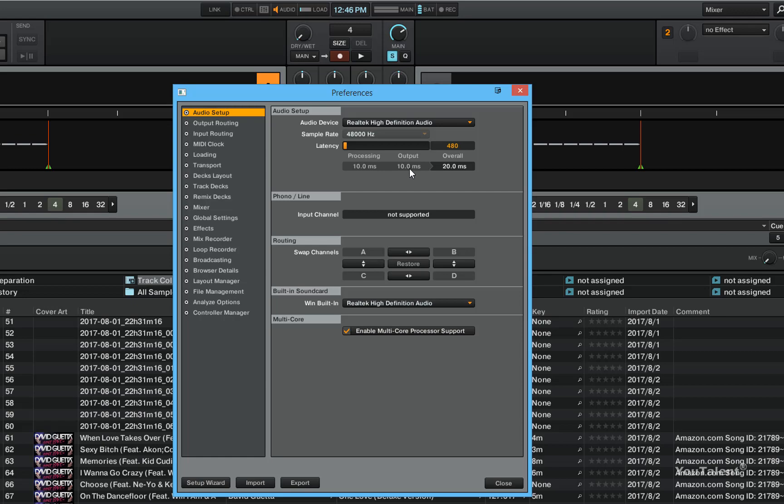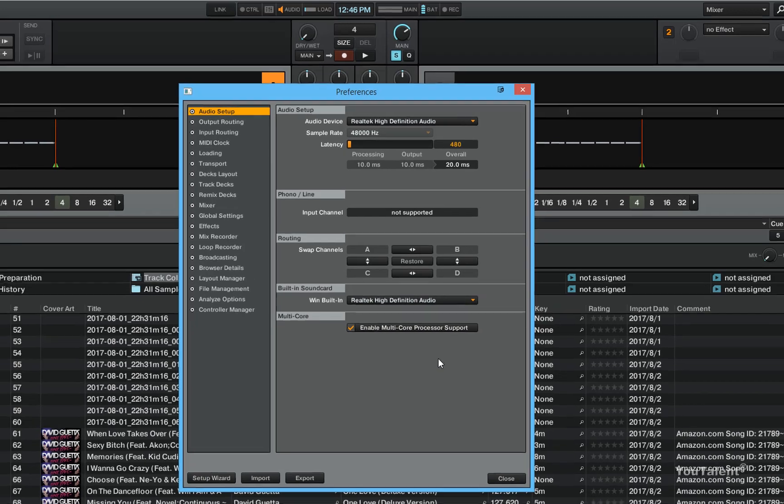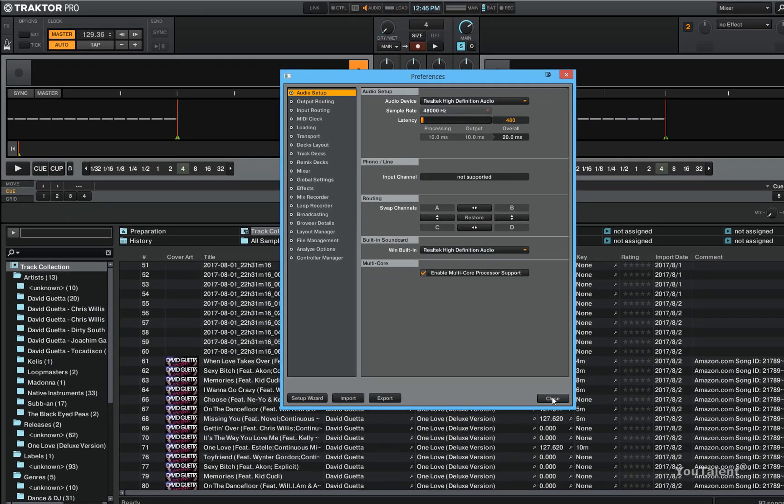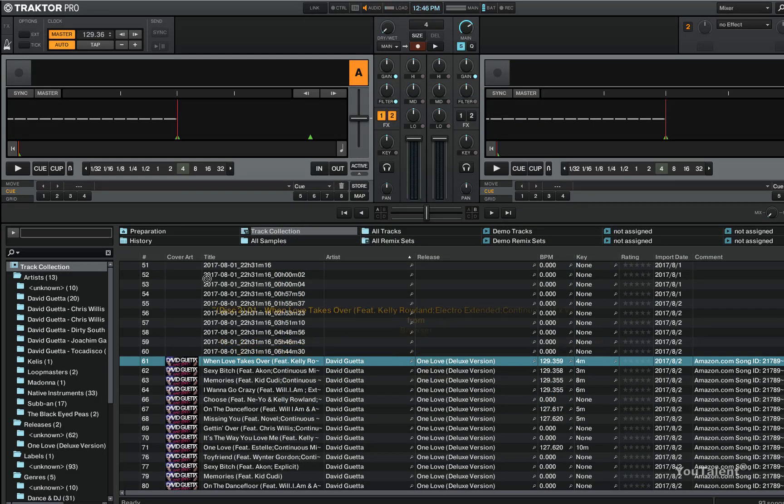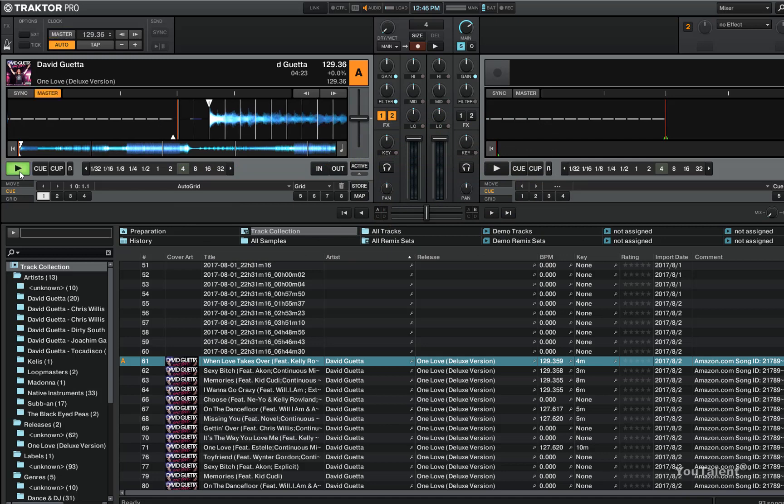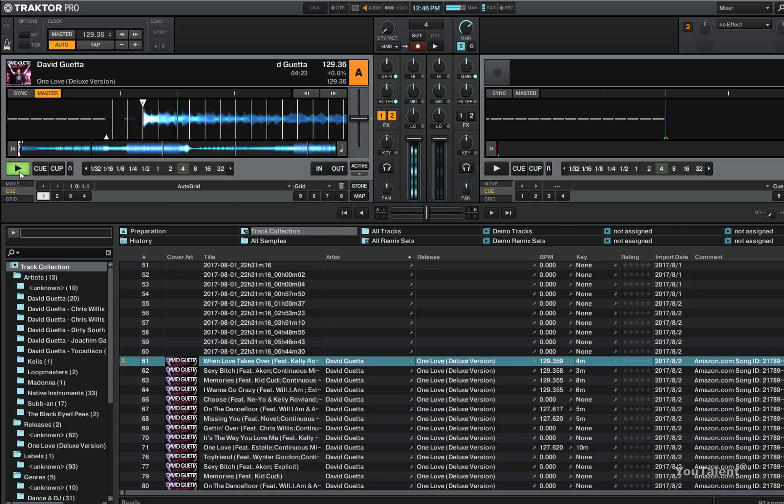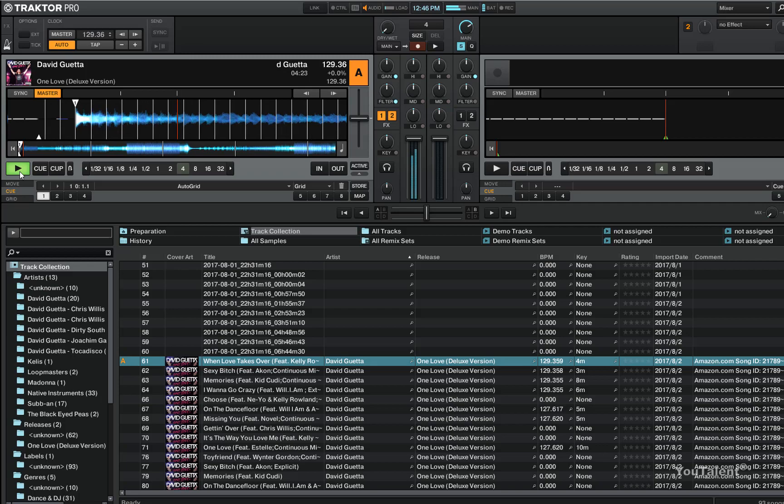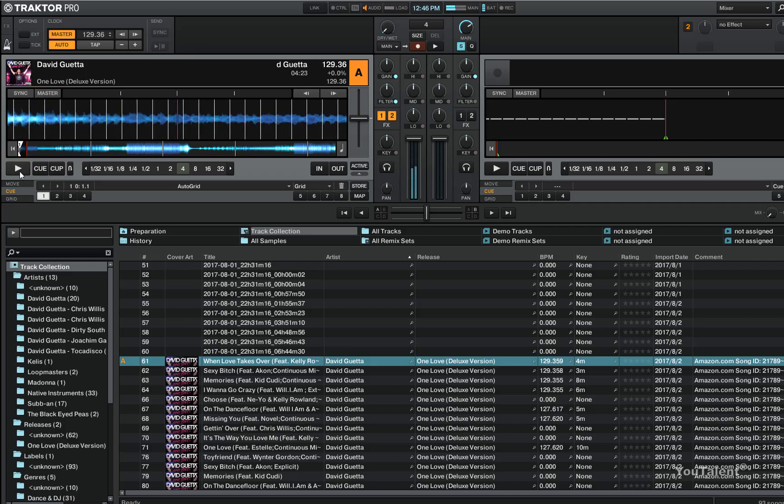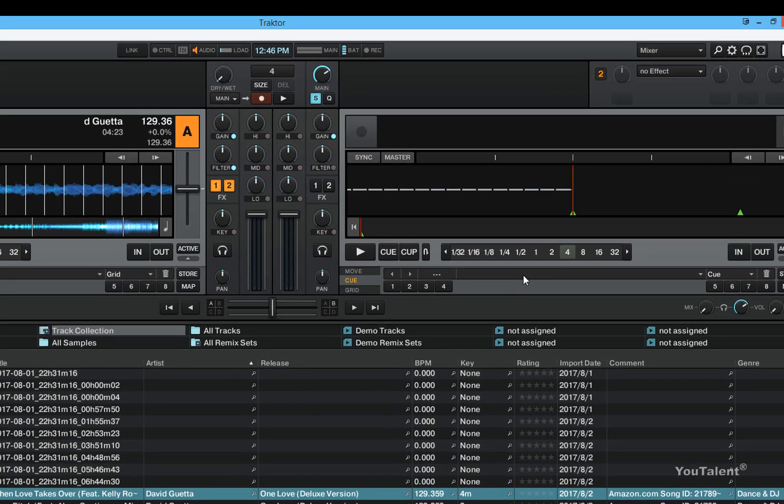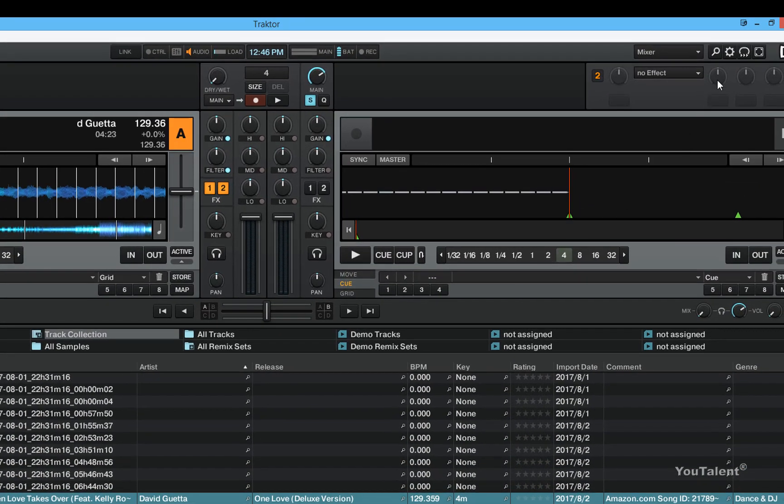To confirm that this device can actually playback audio, let's close the preferences window, load a track in the deck and click the play button. As you can see the audio is playing. Let's go back to the preferences window.